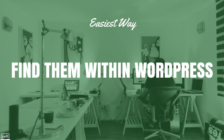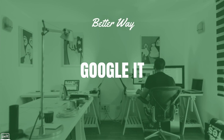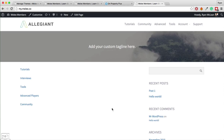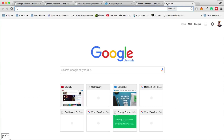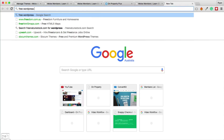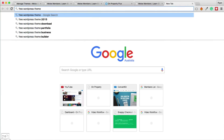That is the easiest way to find themes — within WordPress itself. However, this is going to be limited because there are a lot of themes available online that are not in the WordPress repository. The better way to find more options is to Google it.